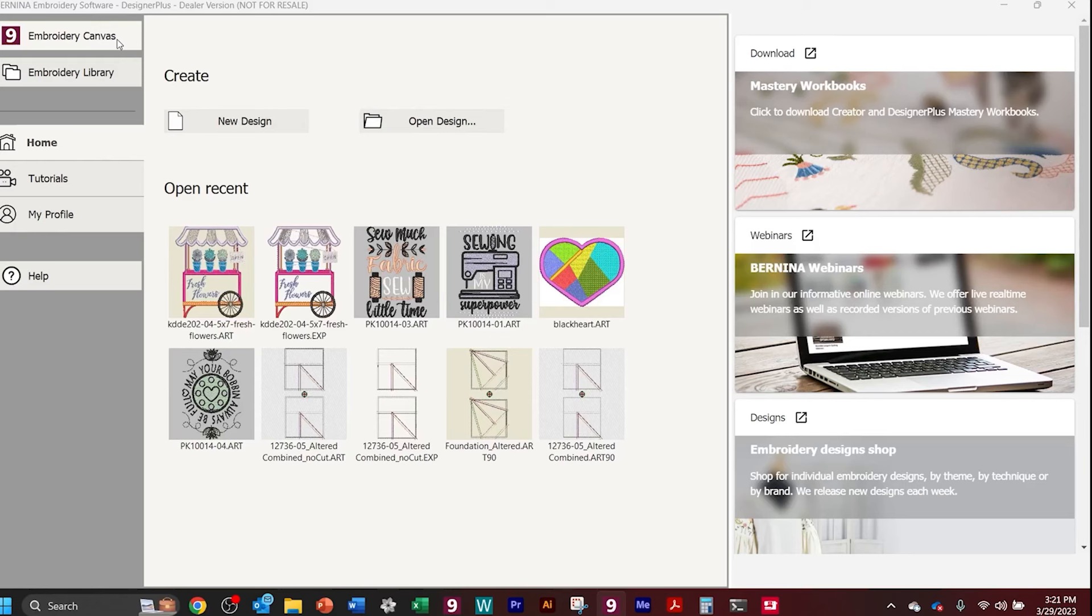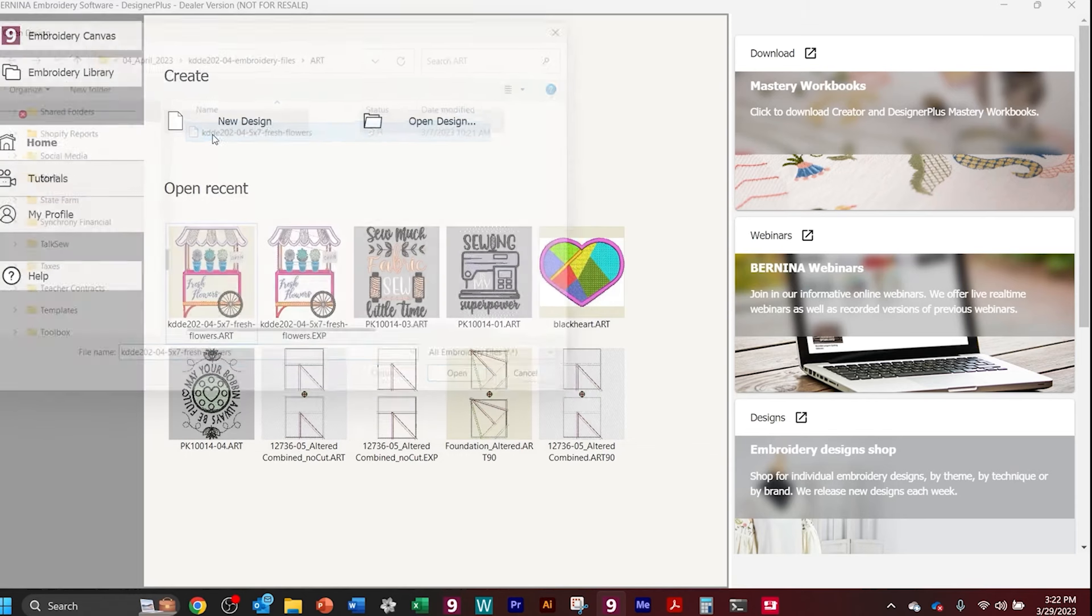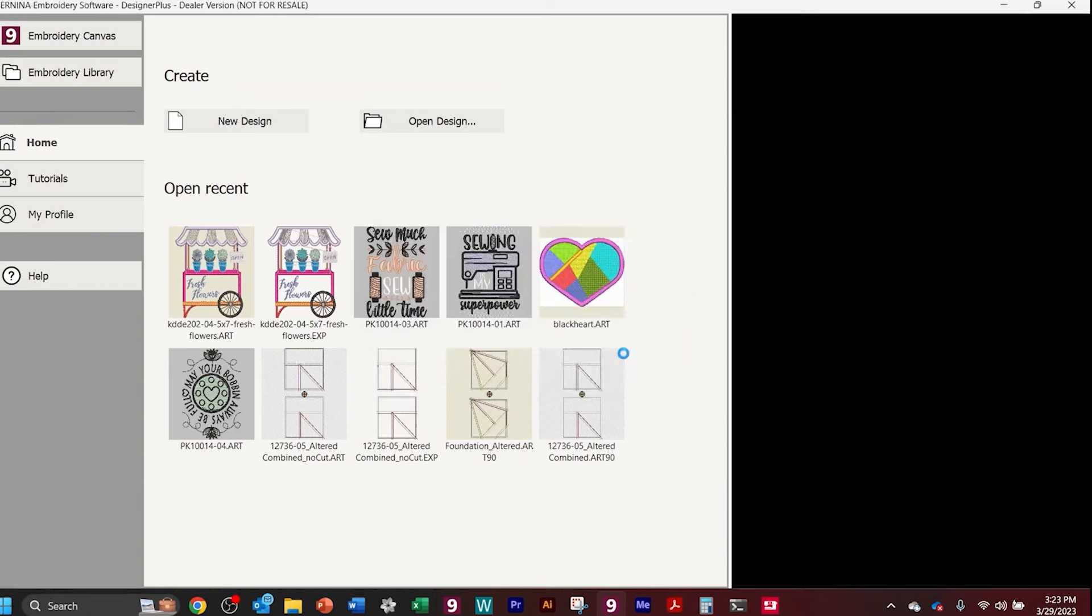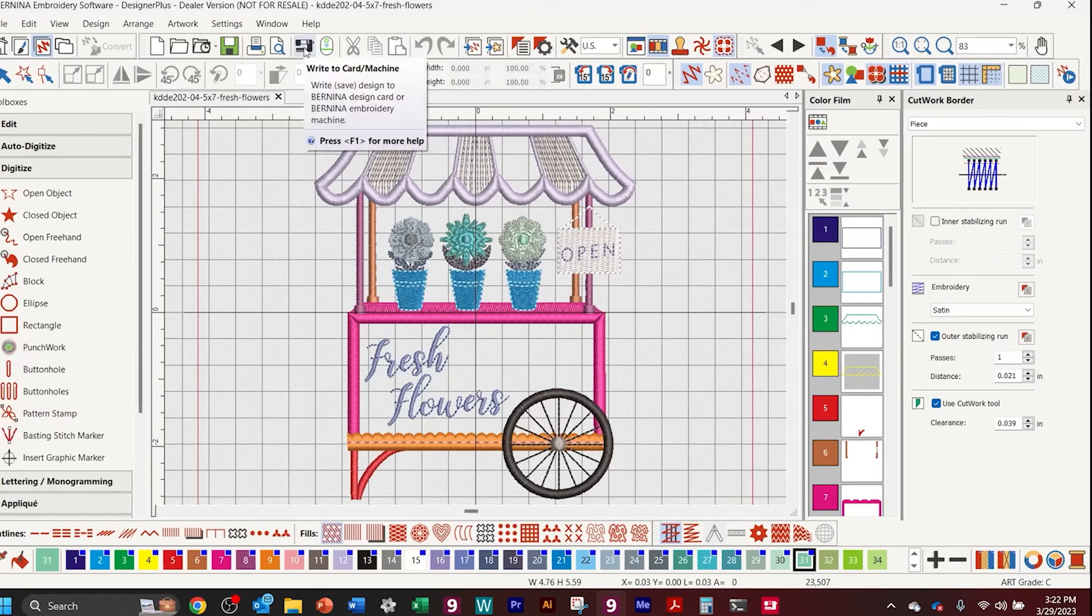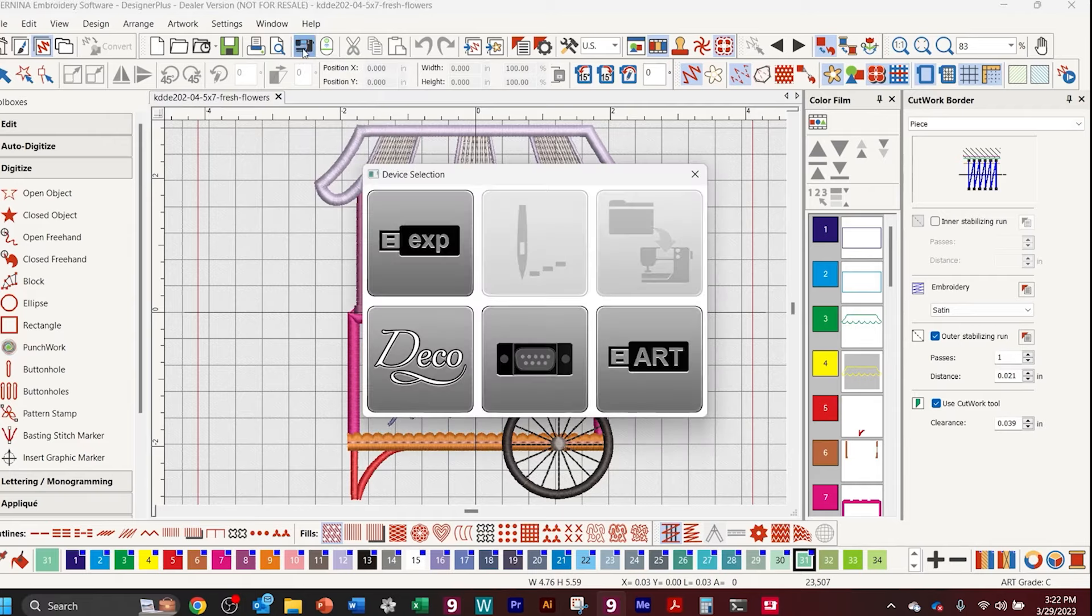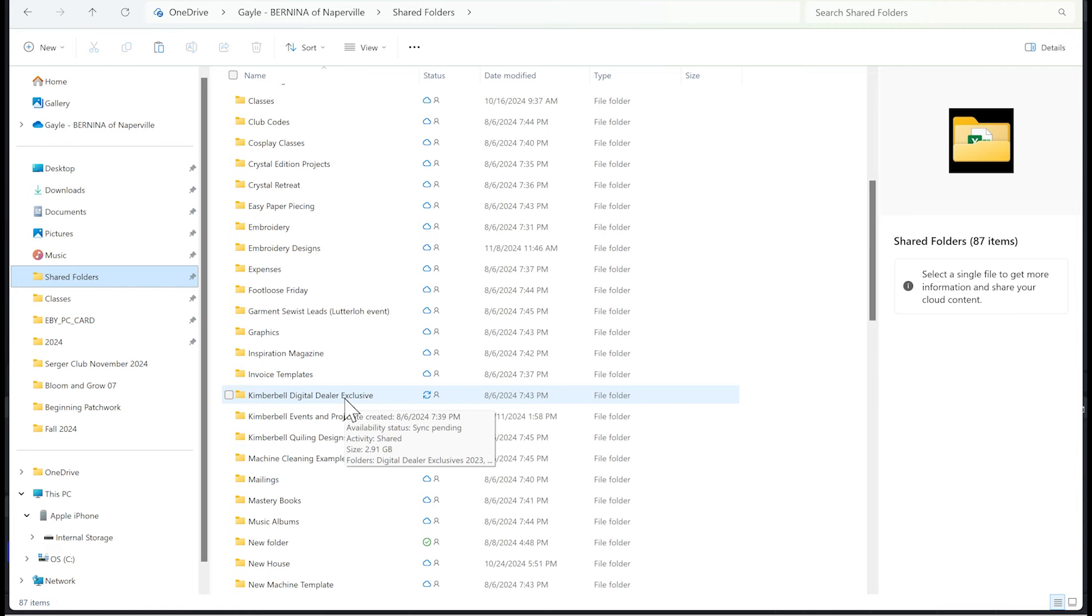No matter what version of the software you might be using for the Bernina embroidery software, creator, designer, or art link, you're going to open a design. You're going to want to open your design from the folder where you saved your Kimberbell design. Don't be alarmed over the non-native design that pops up, just go ahead and click OK. Then you're going to send it to your machine by putting in a USB stick into your computer and using this little sewing machine button right here to send the design to the USB stick.